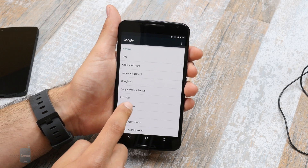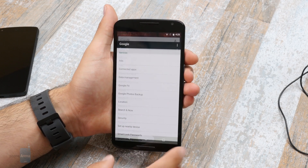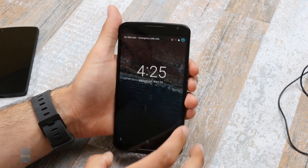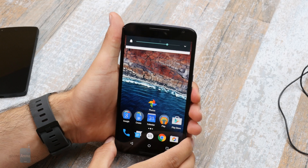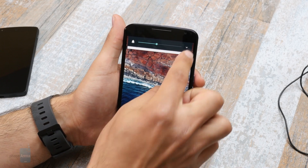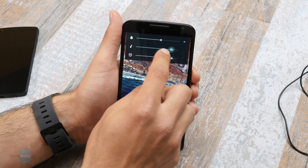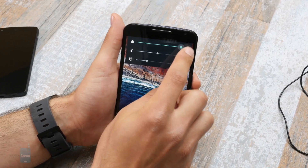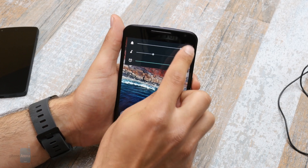Finally, Google has addressed one of the longest standing stock Android pet peeves, which is proper volume control. For example, in Lollipop, if you're staring at your home screen and want to tweak the volume, you can only do so for your ringtone, and not media or notifications. To change those, you either need to dig through the settings menu or go inside an app that uses that particular sound category. With Android M, we're happy to see that Google is changing things up and the volume bar can now be expanded with controls for other categories too.